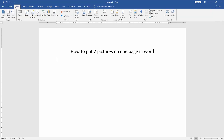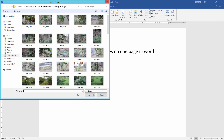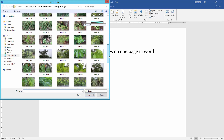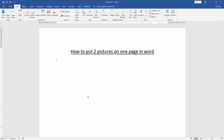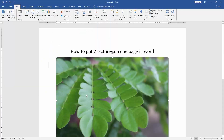Go to the Insert menu and click the Picture option. We can see many pictures here — choose the first picture and press Ctrl on your keyboard to select multiple pictures, then insert these multiple pictures.